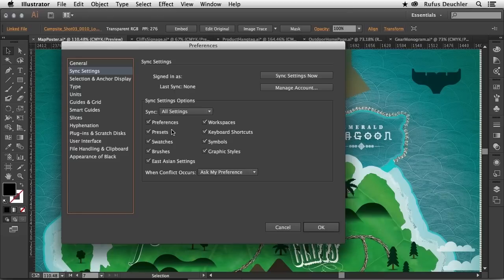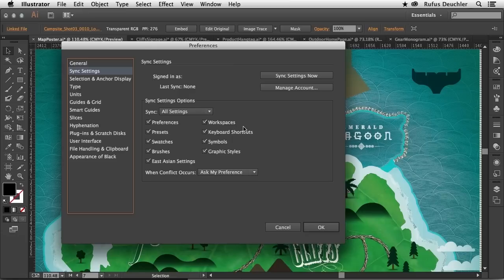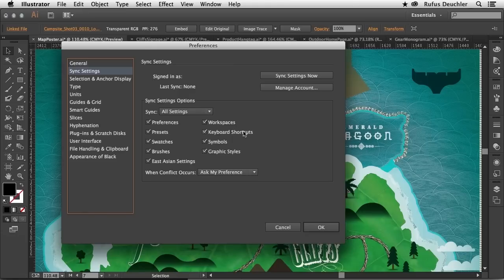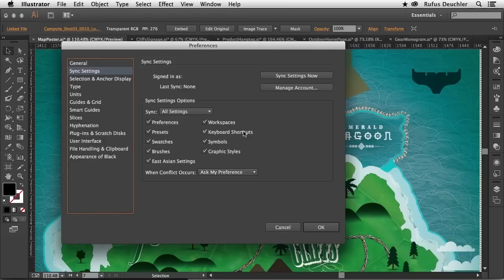So is it the preferences, the presets, the swatches? I can even select the workspaces and the keyboard shortcuts. So imagine that. If you change a keyboard shortcut on your work machine, that setting can now be synced to the cloud. And when you open Illustrator on your home machine, you will find the exact same keyboard shortcuts, making it very easy to have the same keyboard shortcuts on all the machines that you use.